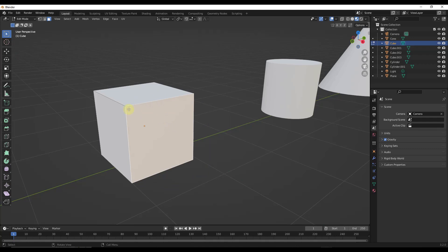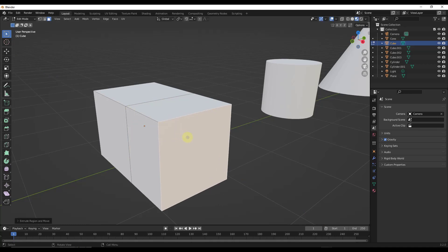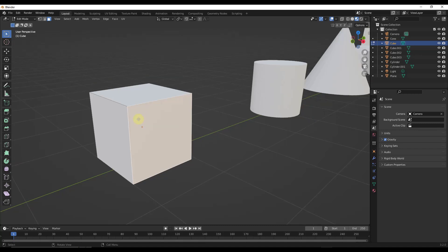Sometimes what we need is additional geometric detail. Let's say I wanted to create something that was extruded inward on this surface. Right now I can't really do that — I can tap the E key to extrude on the surface, but we don't have the detail needed to have something smaller than this overall face. So one way that we add this detail is called adding loop cuts. If you tap Control and the R keys and mouse over a face, that's going to allow you to add a loop cut.